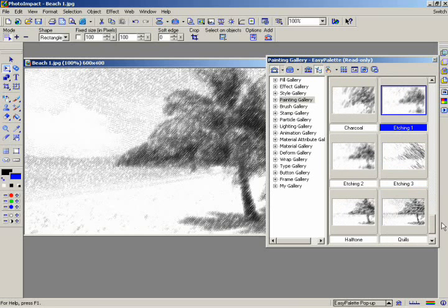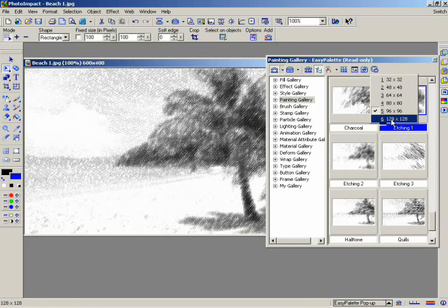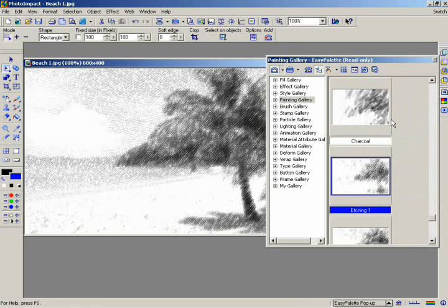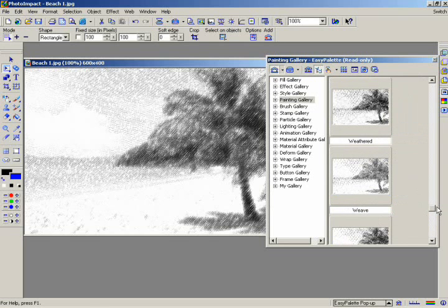If you find that the thumbnails are too small, you can always make them larger. Click on the Thumbnail Size button and then select from the drop-down menu the thumbnail size you want. Now you can see more clearly how these effects will look on your image.